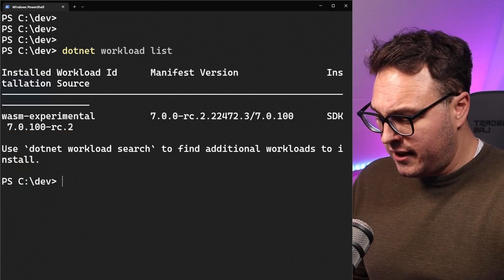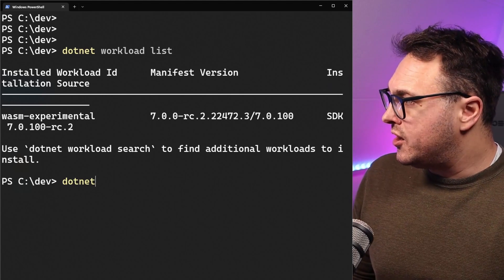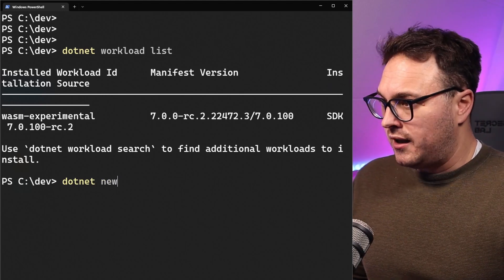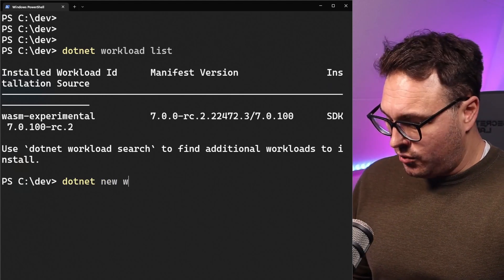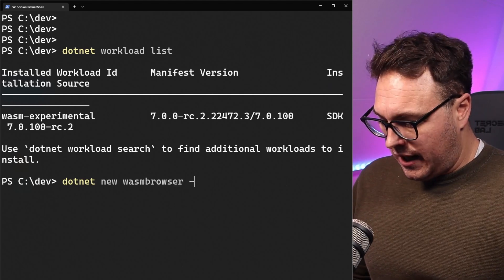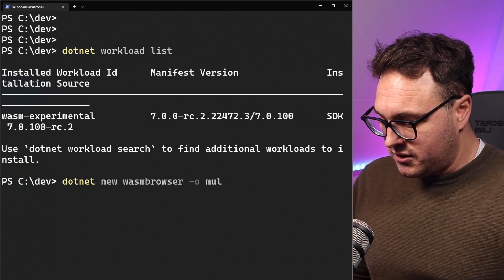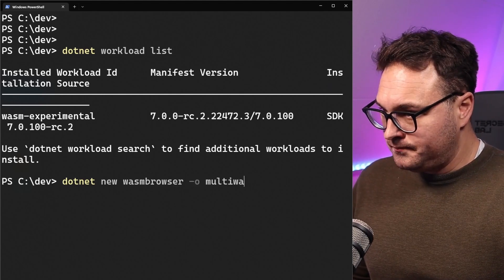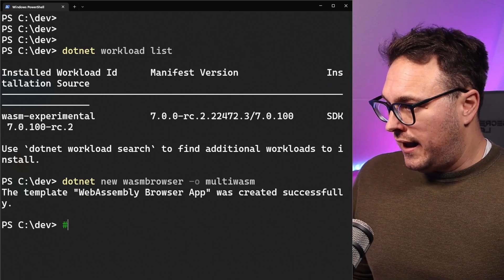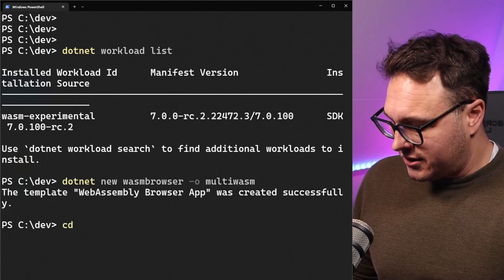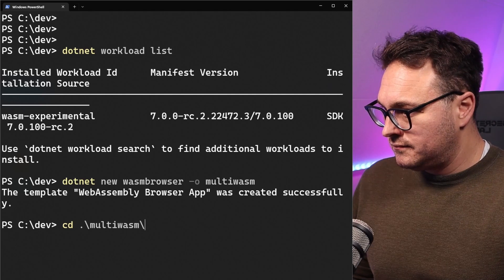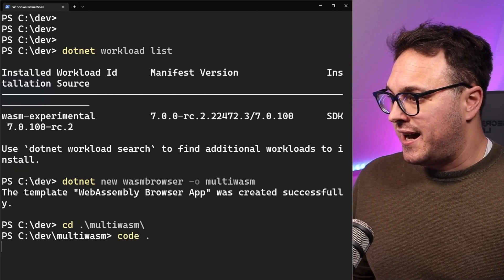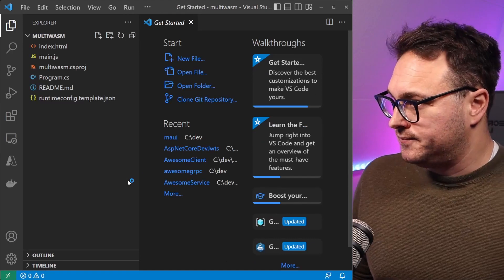Once that's done, it exposes a new template called WASM browser. So it's dotnet new wasm-browser. I'm just going to output that to multiWASM, and then cd into that directory. Let's go and see what's inside of there using Visual Studio Code.